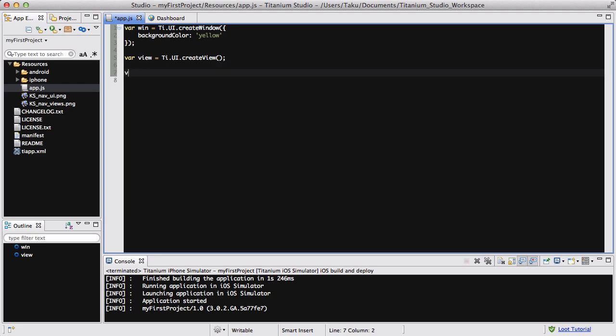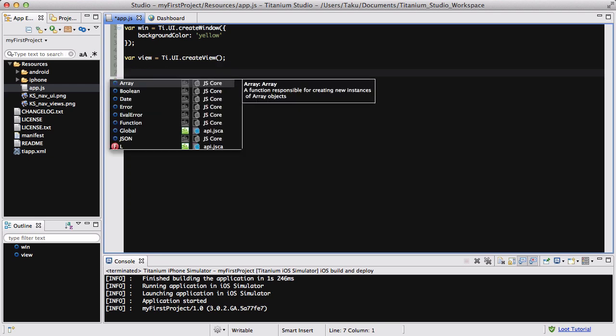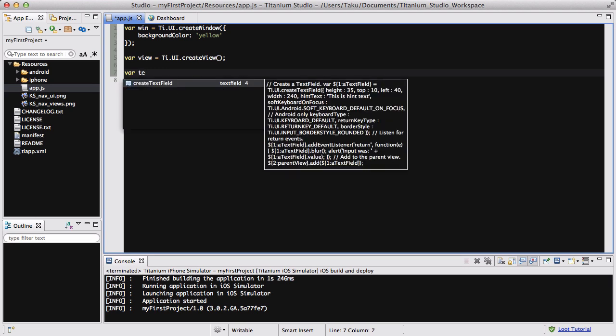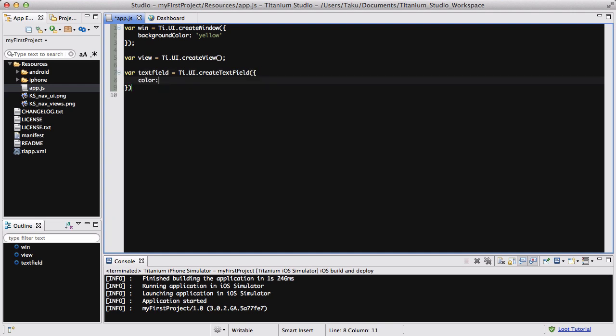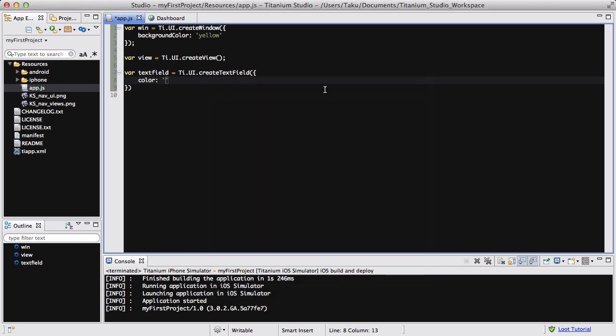And now we are going to create our text field. For the purpose of this video we are just going to be creating a simple text field, so textField equals, or you can put it short for TF or tField, or whatever you fancy. Ti.ui.createTextField, inside that we are going to add a couple of options. Let's change the color to, I don't know, 333.